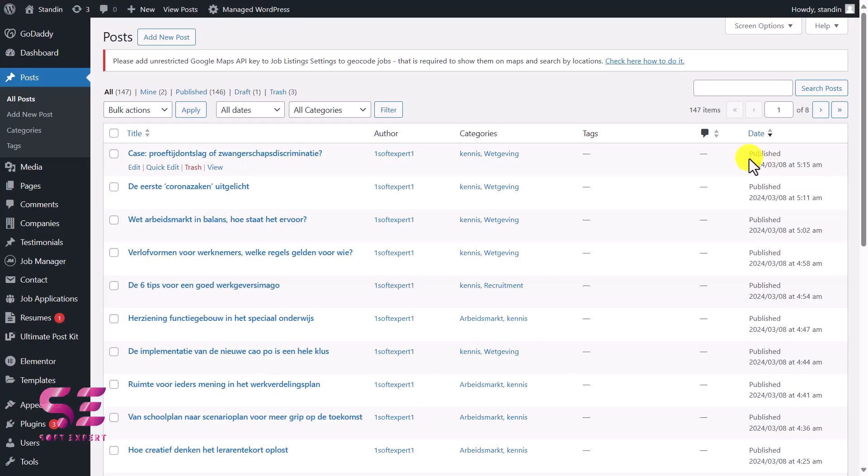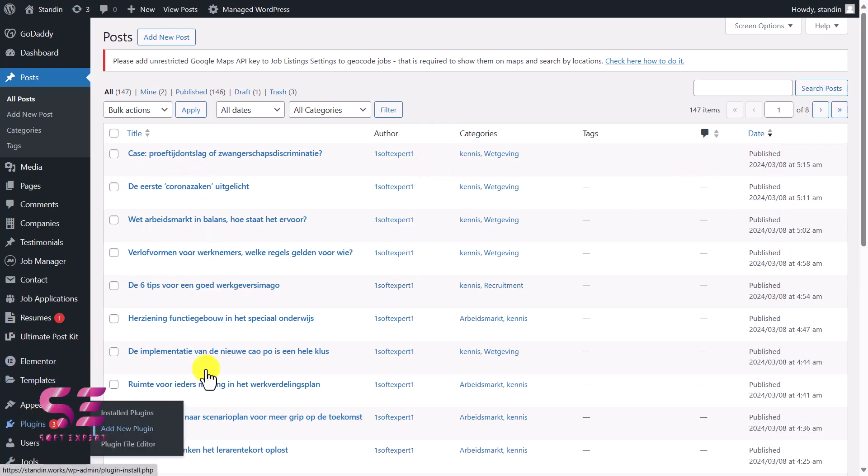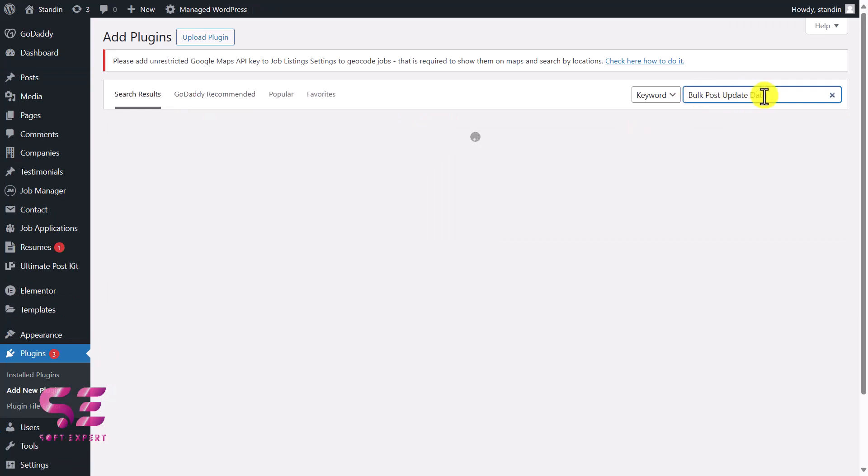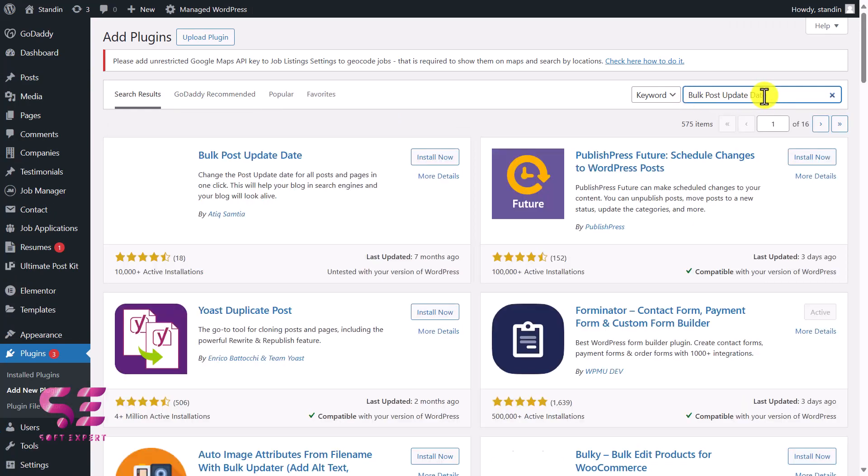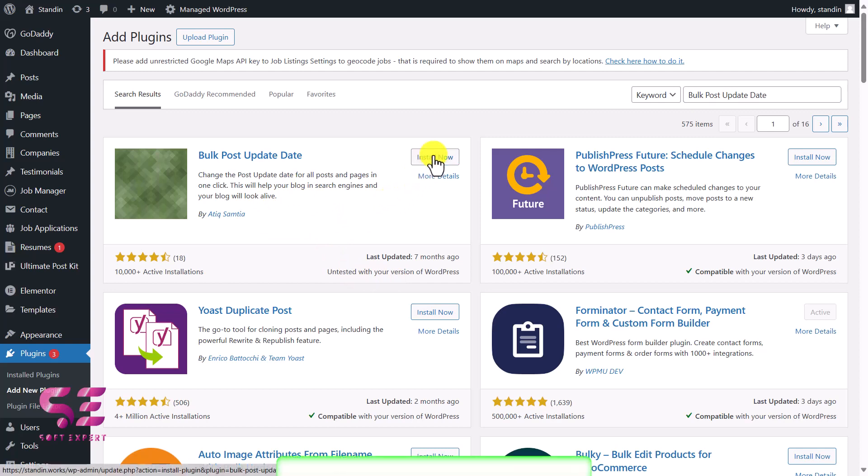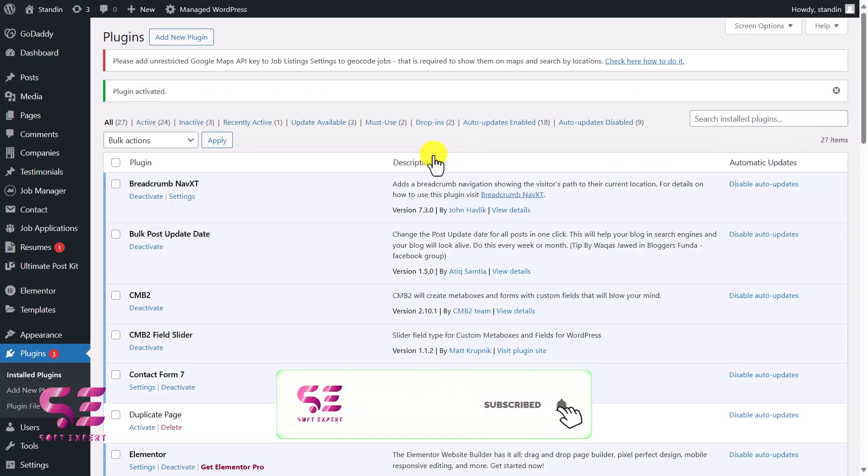First, we will update the dates, and then we will try to update the authors as well. The first thing is we will need a simple free plugin for it. So let's go to Plugins, Add New, and here we will search for the plugin which is Bulk Post Update Date. You will see a number of plugins. The one that we need is from Atik Samita. This is not tested yet with this version of WordPress, but it works—I have tested it. So let's install and activate it.